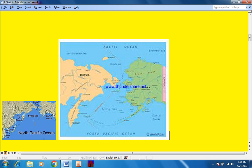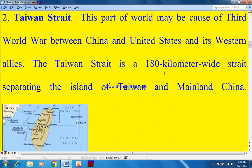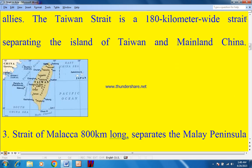Number two: the Taiwan Strait. This part of the world may be the cause of a third world war between China and the United States and its western allies. The Taiwan Strait is 180 kilometers wide, separating the island of Taiwan from mainland China. On the map: this is Taiwan, this is China, and this is the Taiwan Strait. This is the Pacific Ocean, this is the South China Sea, and this is the East China Sea.